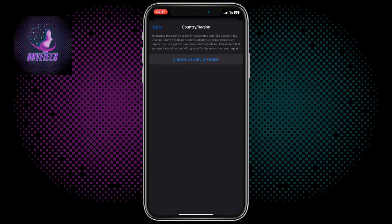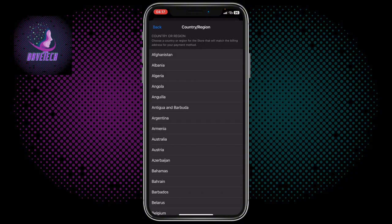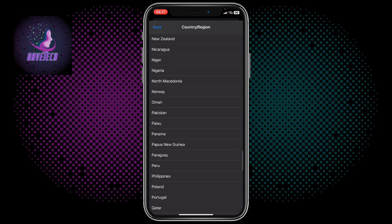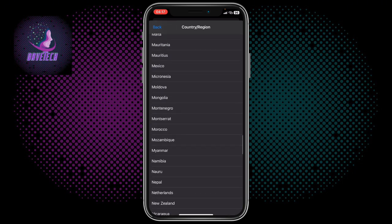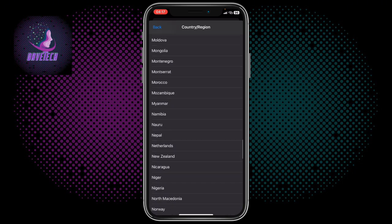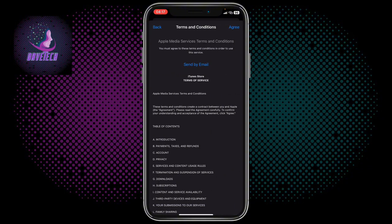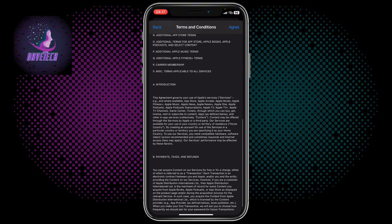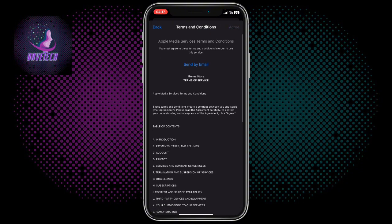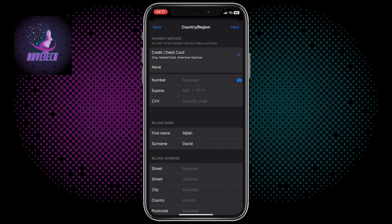Now once you come over here, you are going to search for the country Nepal. So once you search for the country Nepal, here it is. You are going to click on Agree. You can read through all of these, but just click on Agree.